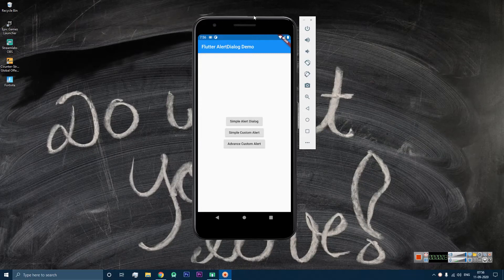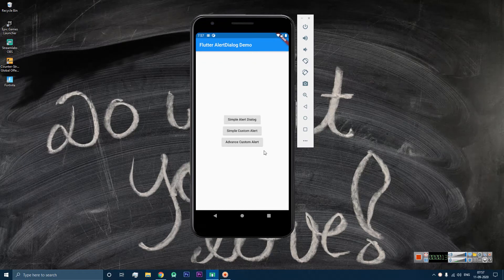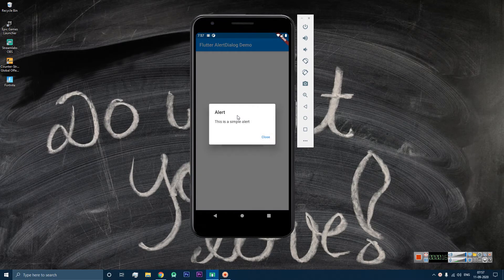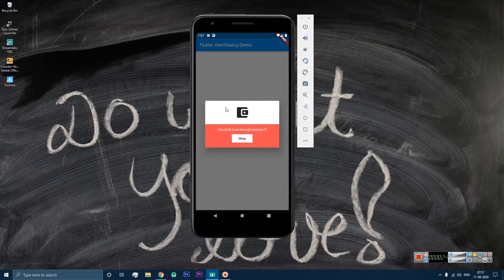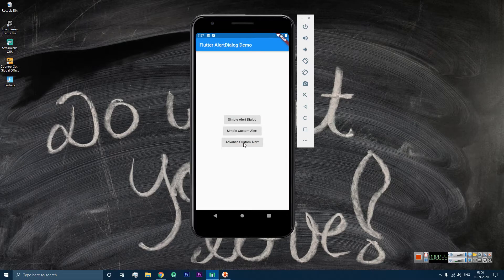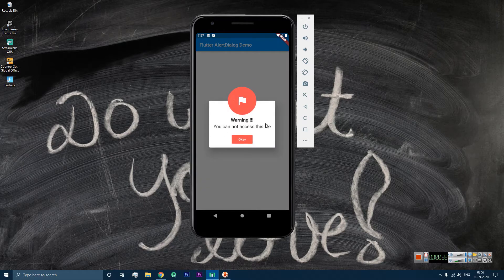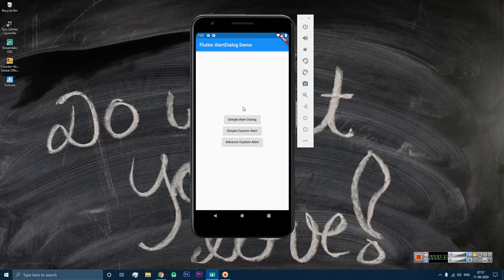Hey guys, welcome to our YouTube channel. Today I will show you how you can design custom alert dialogs in your Flutter project. Let me give you the demo first — we are going to design three types of alert. The first one is a simple alert box that comes with the Flutter SDK. The second one is a pure custom dialog, and the third one is a little more complex than the second one. So let's see how we can design these alert dialogs in Flutter. Let's get started.